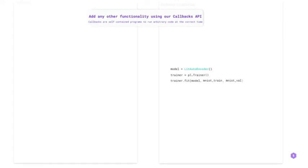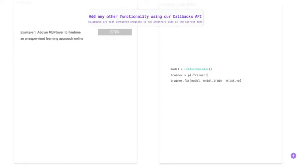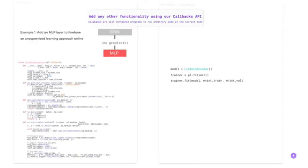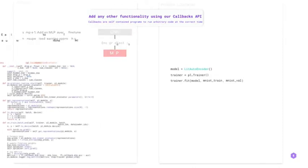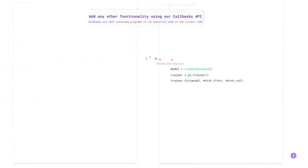You can also add other functionality using the callback APIs. You can add an MLP layer to fine-tune an unsupervised learning approach online. You can add multiple callbacks as well.